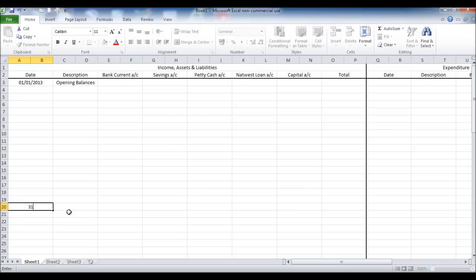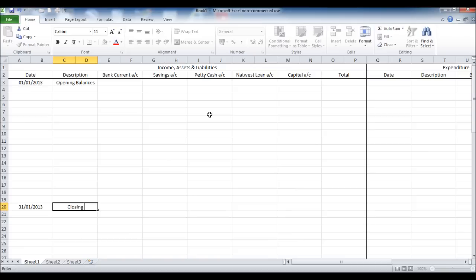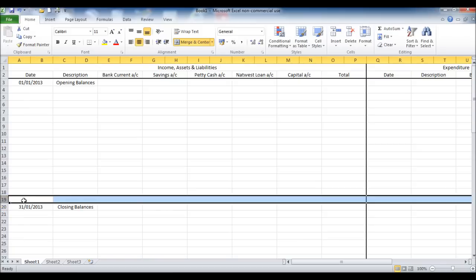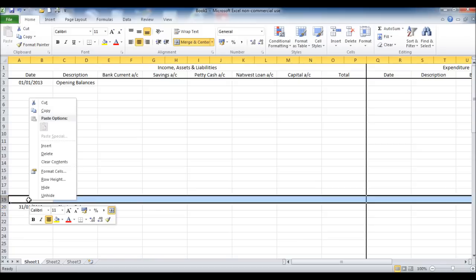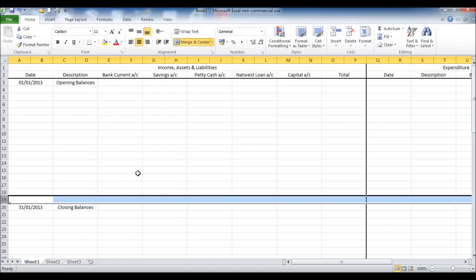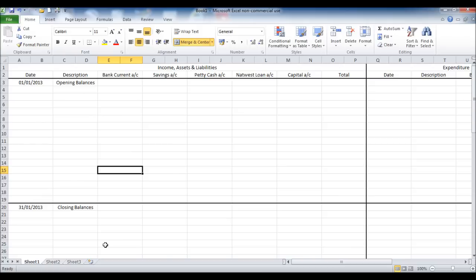I'm now going to mark the bottom of my template by putting the last day of the month and putting in closing balance. You may need a lot more room in your spreadsheet, but as this is a demonstration, the room I've created there between the opening balances and the closing balances will suffice. And I'm marking the closing balances off by putting a border in like so.